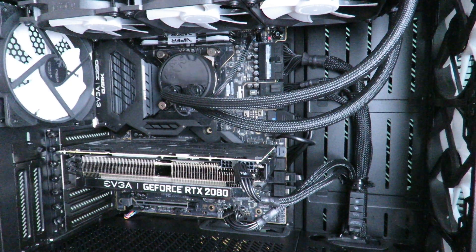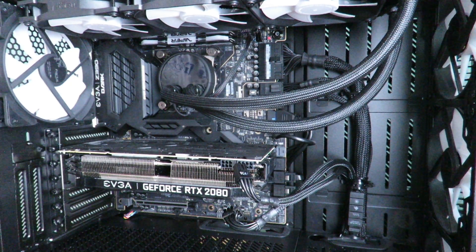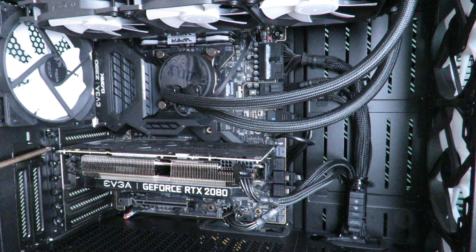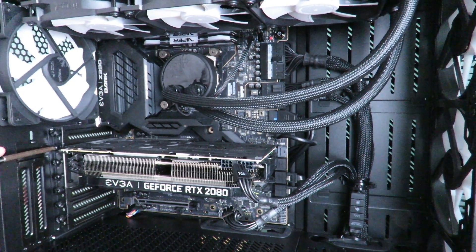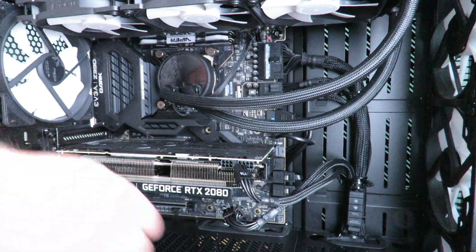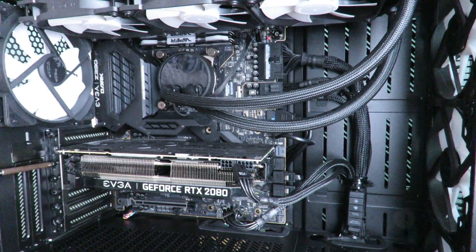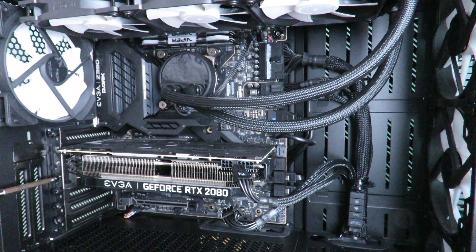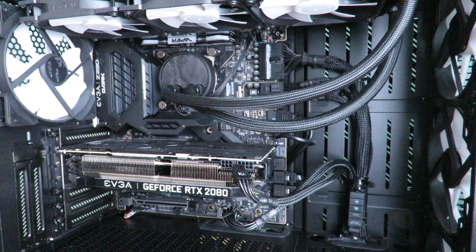Okay, so now, we're going to go ahead and unscrew the card.